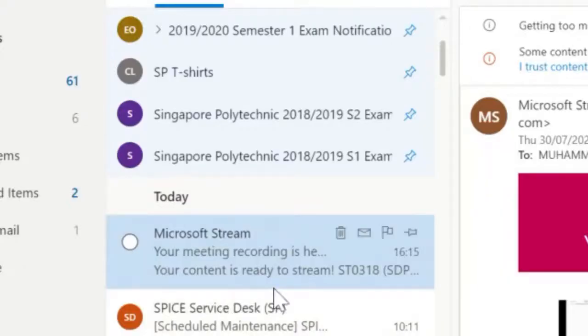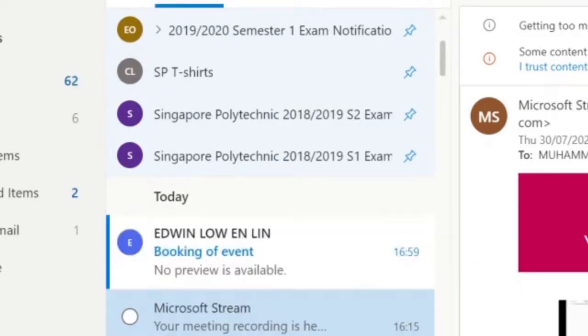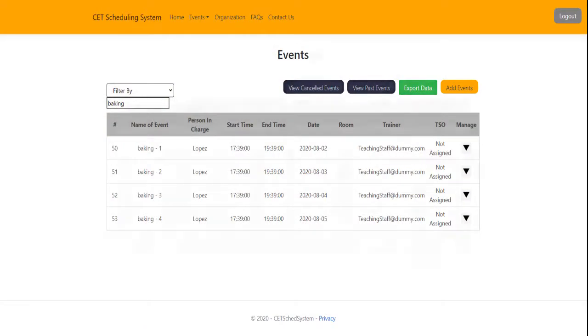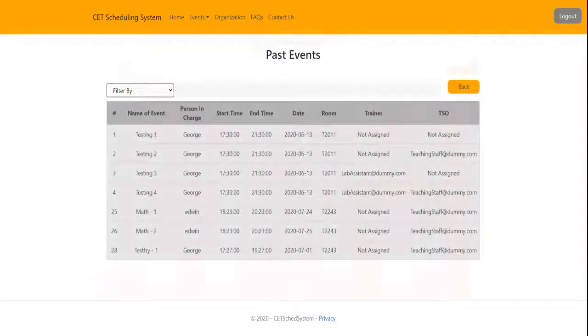With an email notification system, there will be no need to find individual events for each staff member, as they get their own emails. The system is also clever in checking for overlaps and automating event management, lifting the burden from the shoulders of event coordinators.